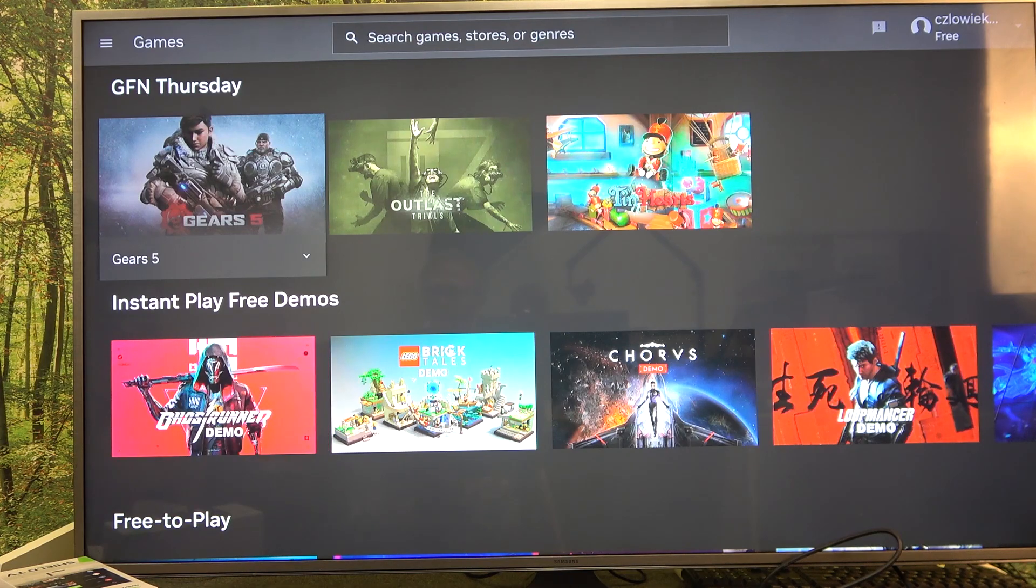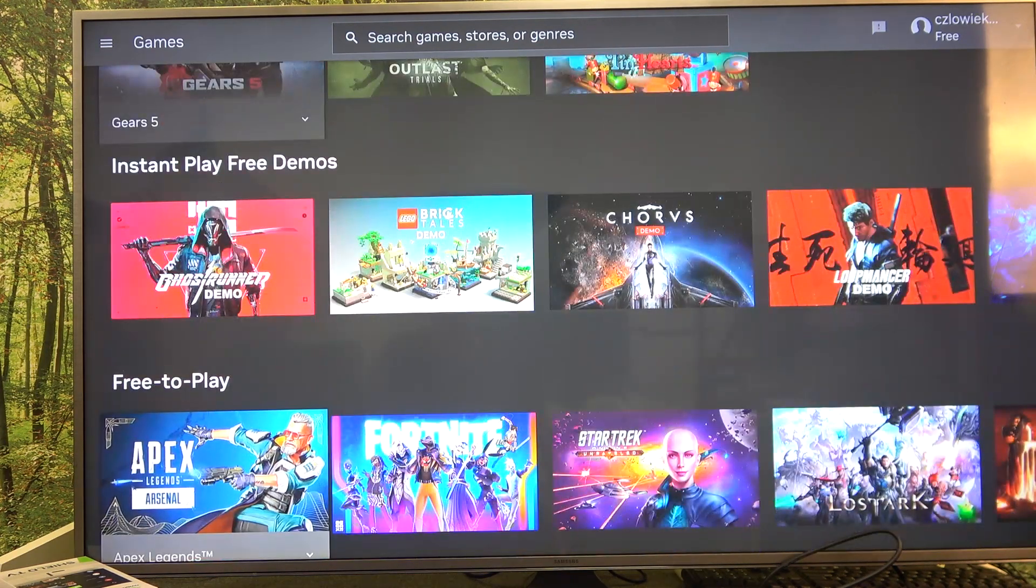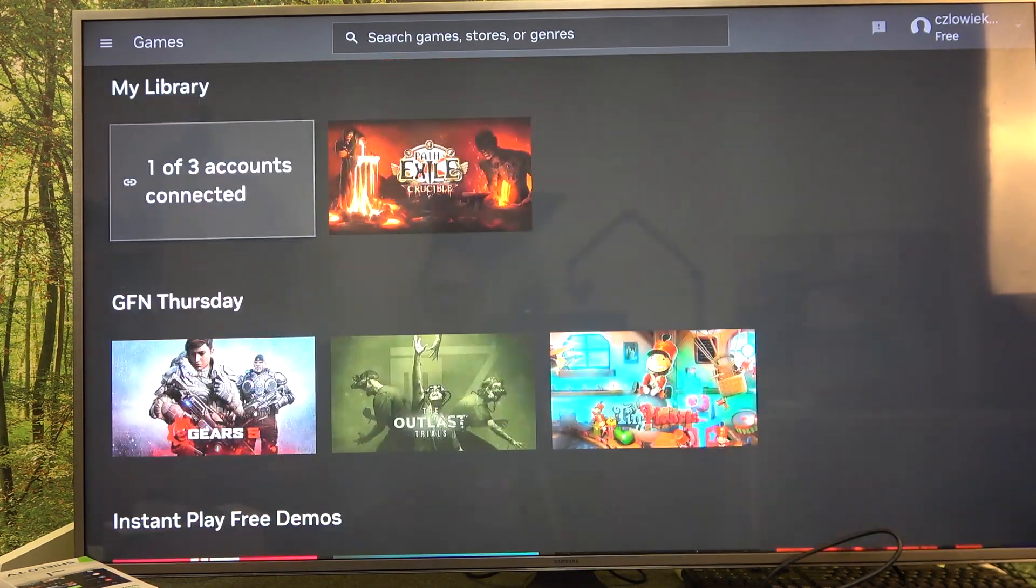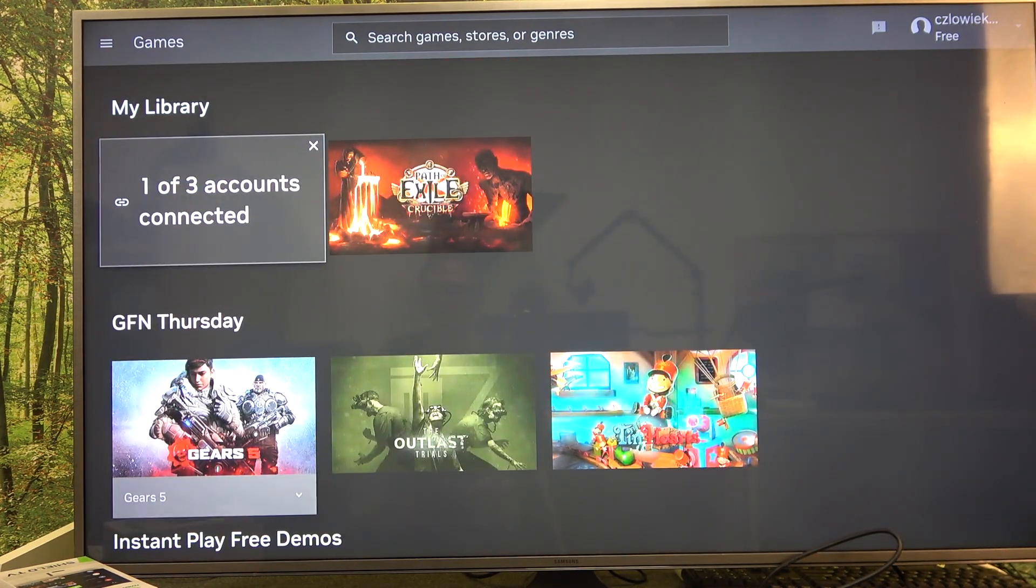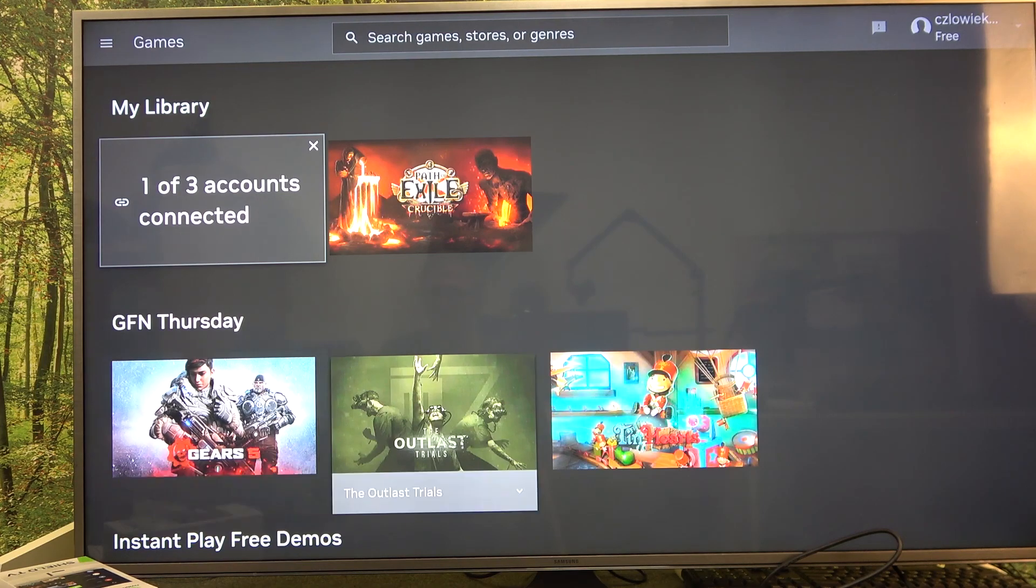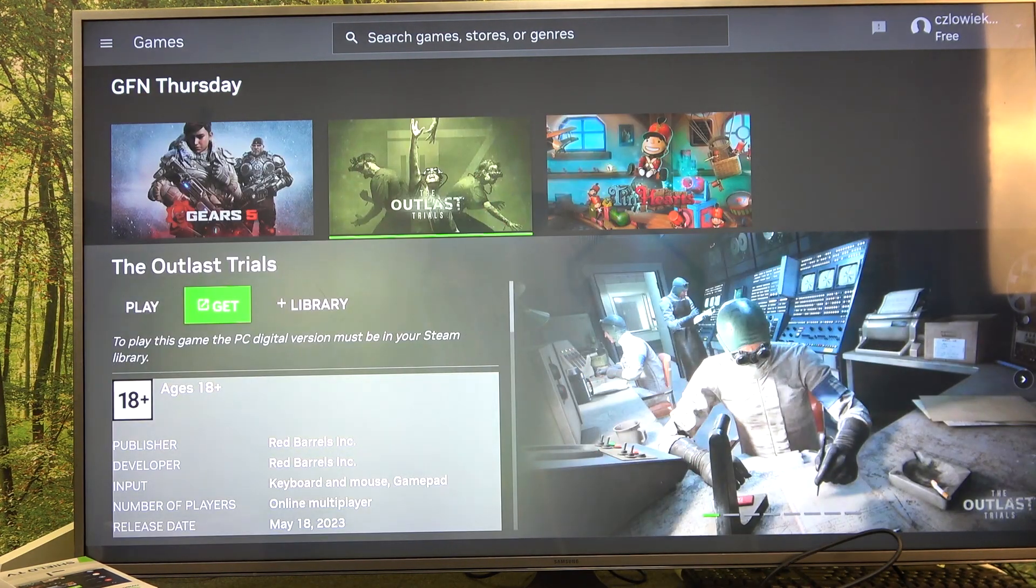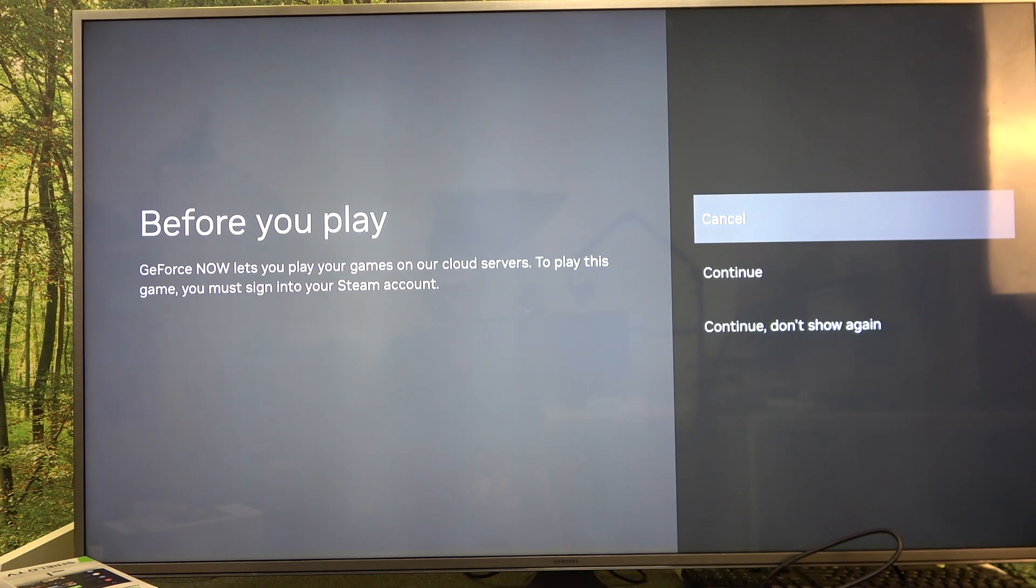Choose whichever game you want to play. There are free-to-play games and also some paid ones. I want to play this one, so let's click on play.